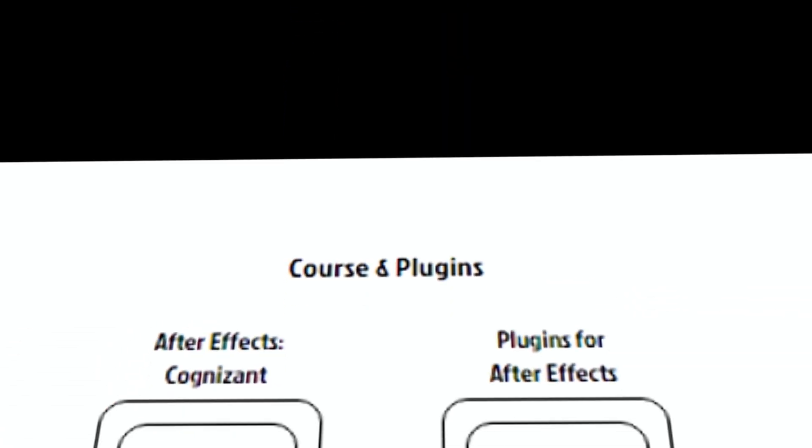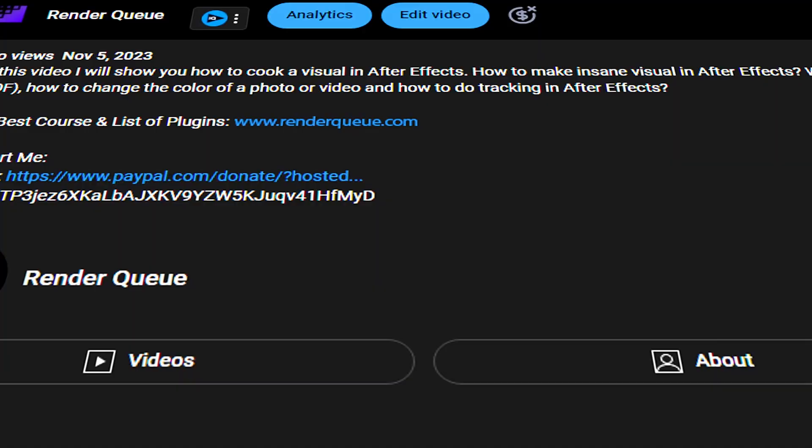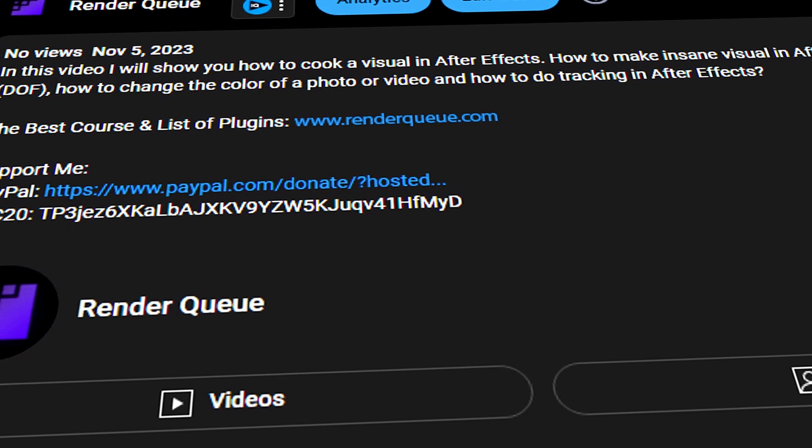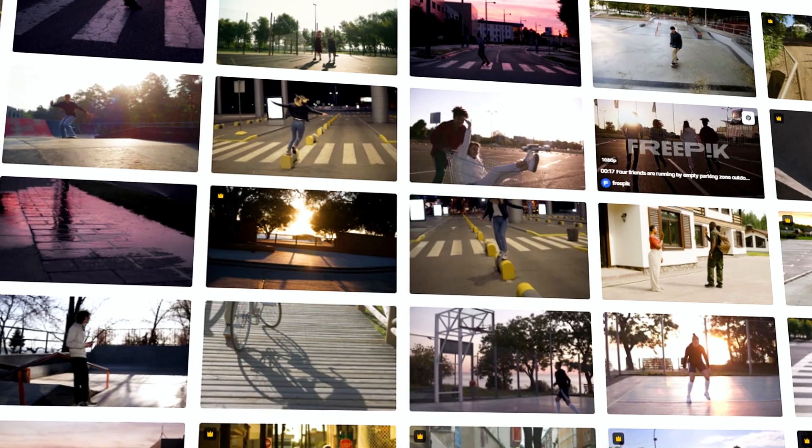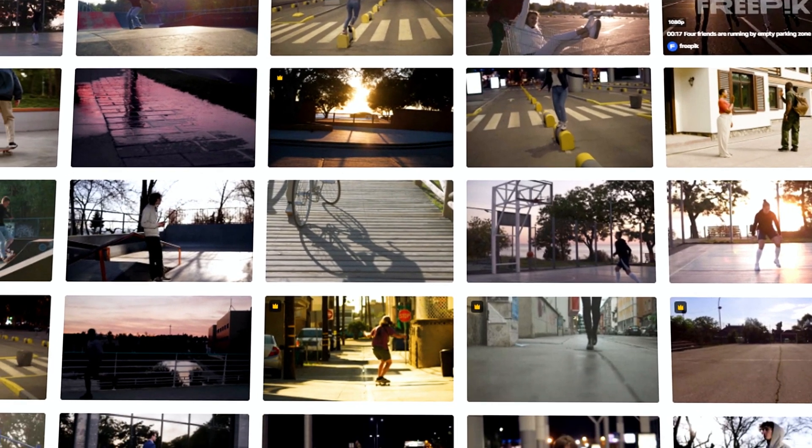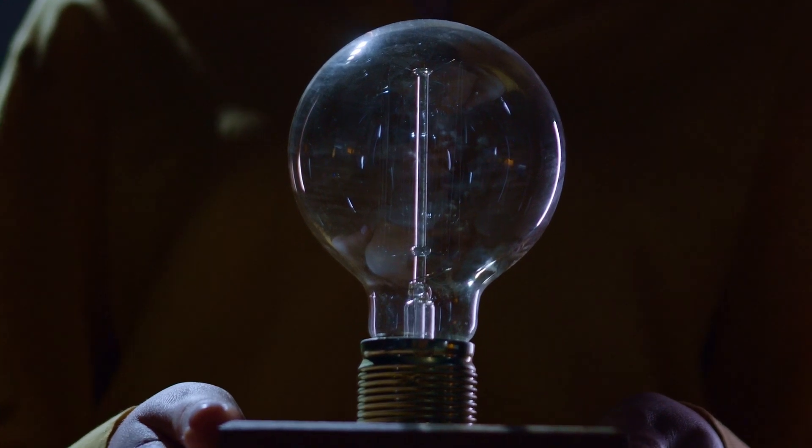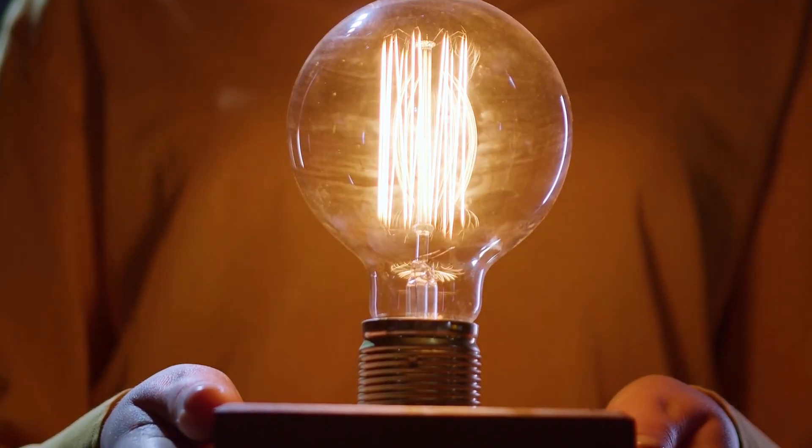For this purpose, I have prepared a detailed and interesting After Effects course for you at the link in the description. Any project starts with the idea. Of course, you can look it up in video or photo format on the internet, but it's better to come up with the idea yourself.